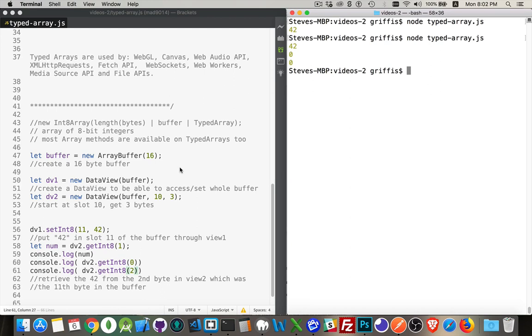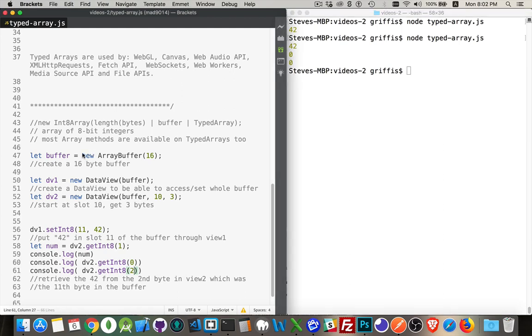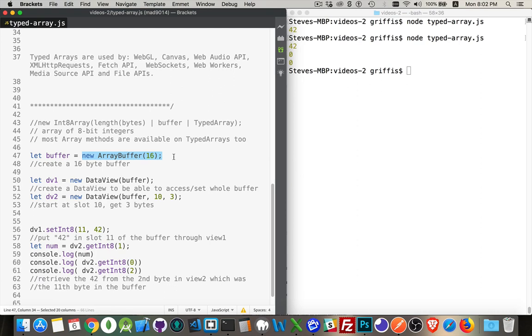All right, so that's basically it. That's what these typed arrays are. It's just a way to store a whole bunch of bytes as one big block and access them as if they were an array.